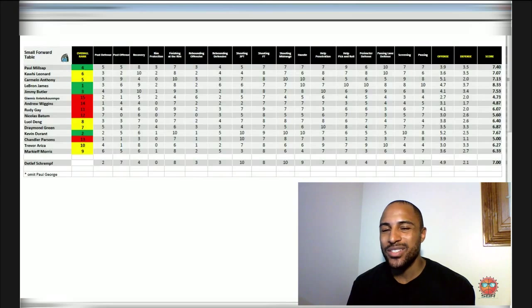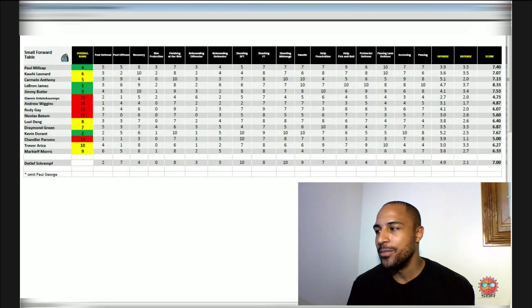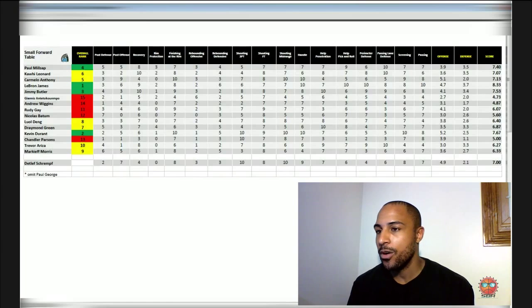But even still, I'm questioning Carmelo Anthony not in my top four, especially because of who was number four.